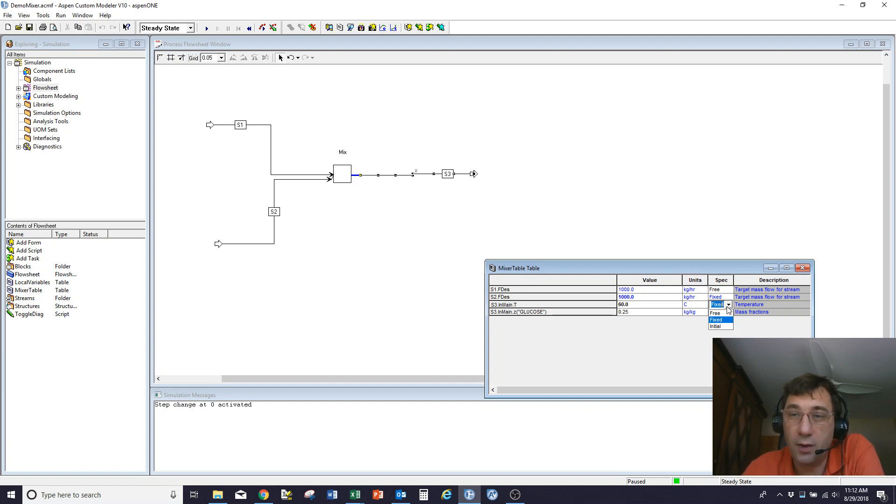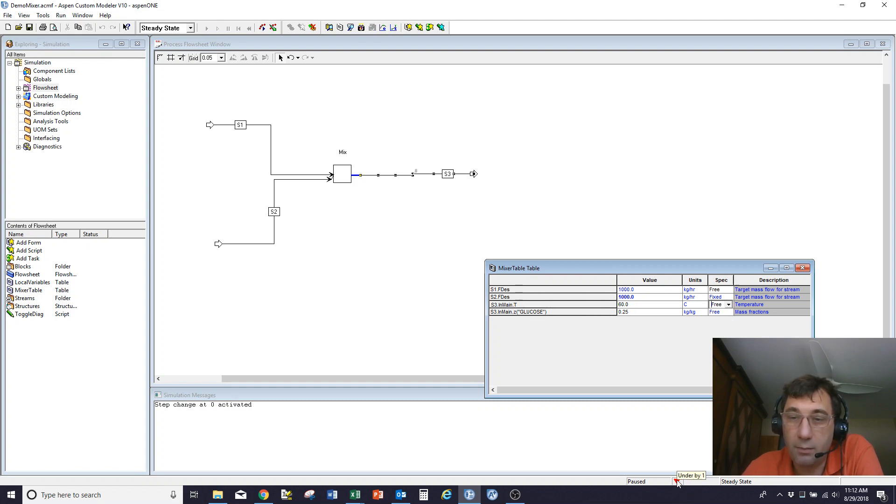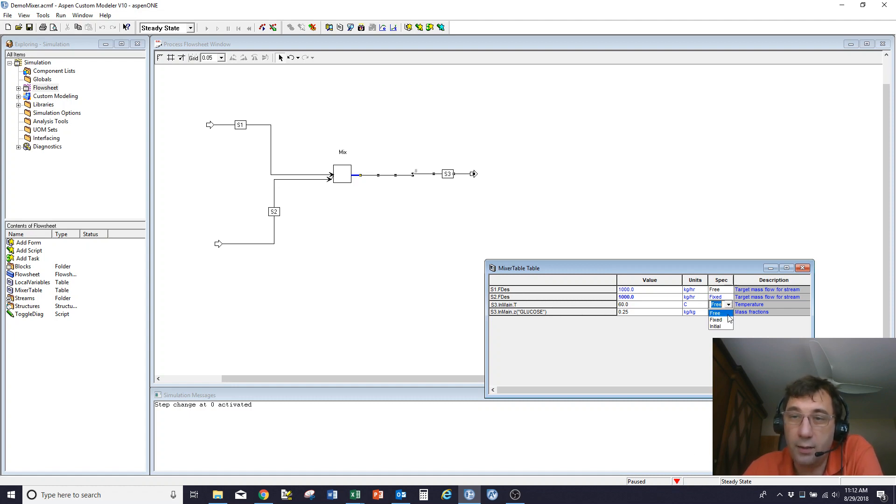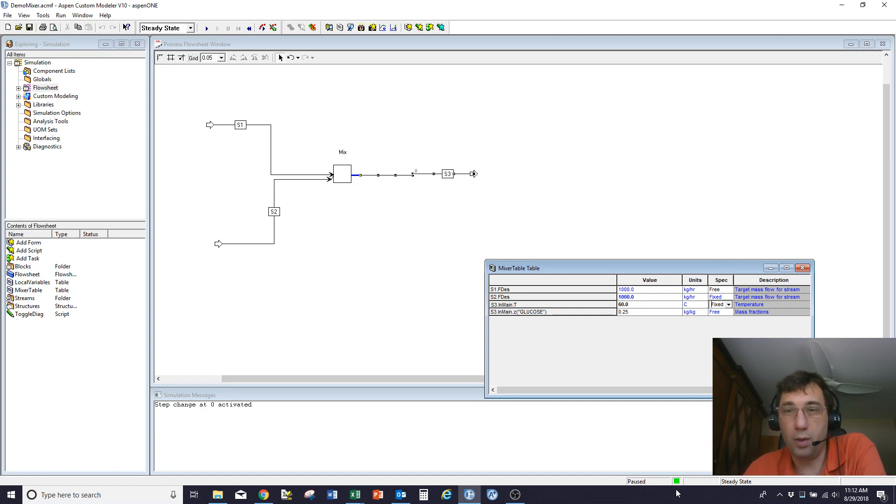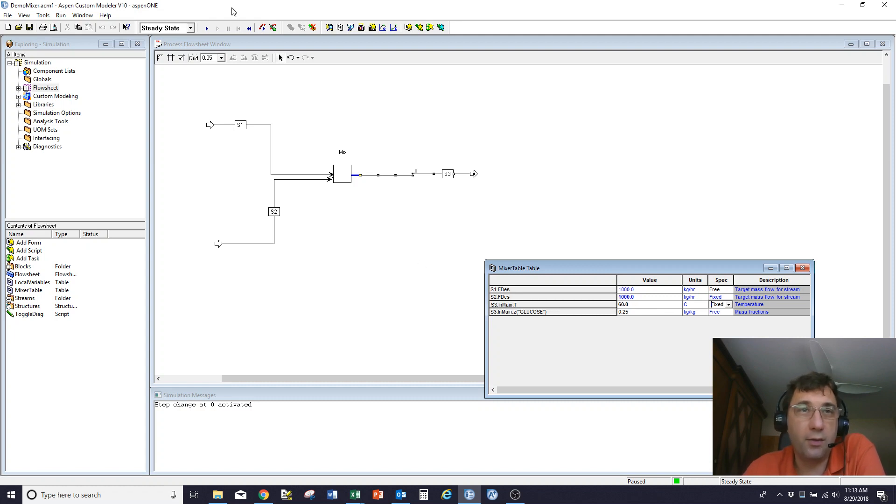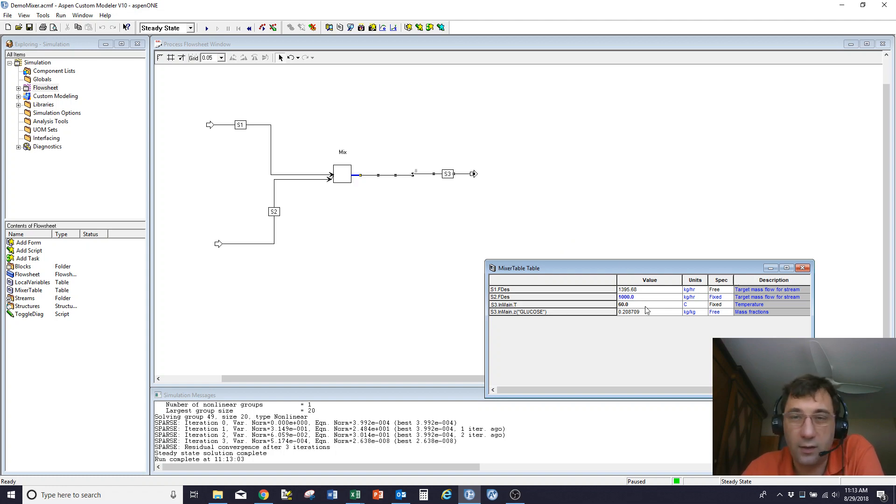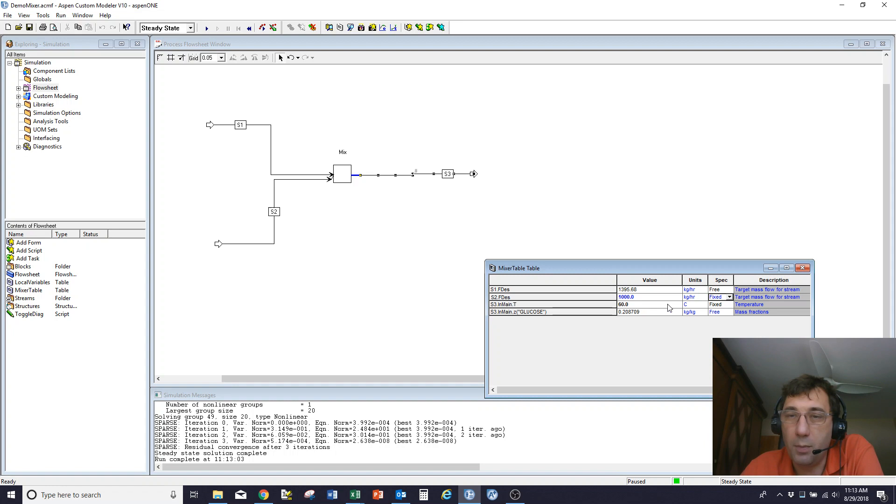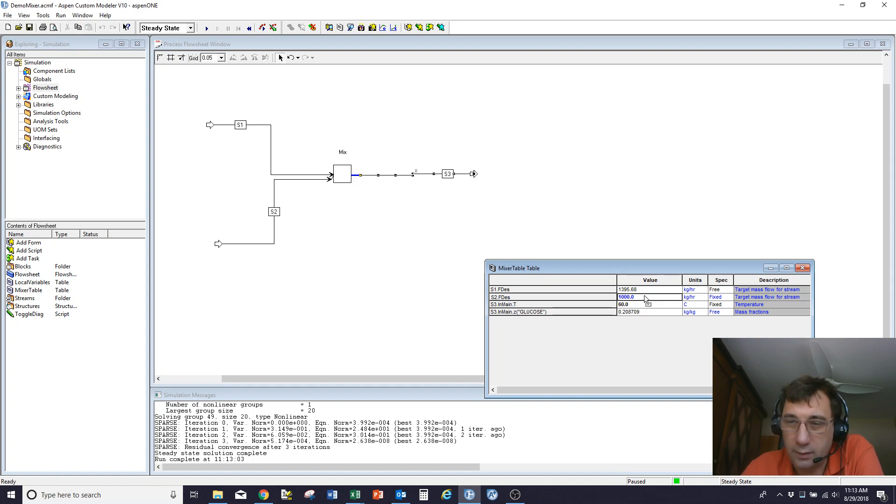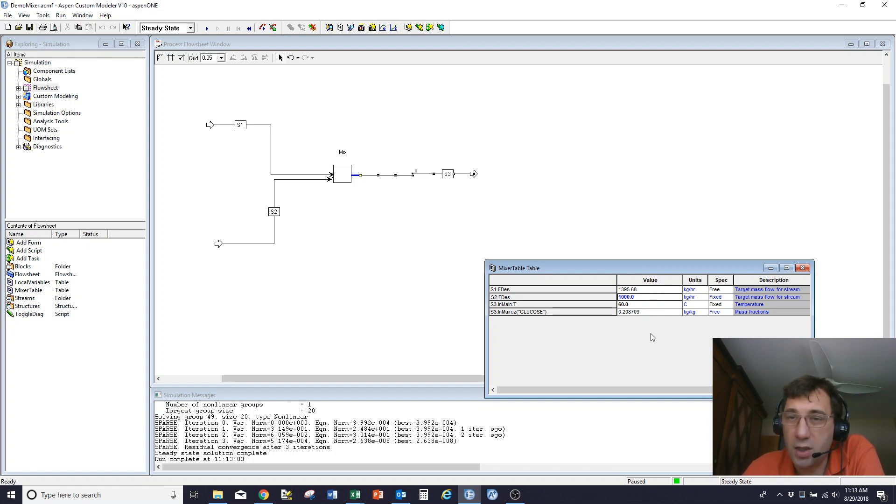You'll notice that when they're both free, my degrees of freedom is one degree of freedom under-specified. I need to fix one more thing. When I change this to fix, it goes back to my green square and says that I'm well-specified. Now, how much of the hot stream do I need to get the system to hit 60°C? I hit run, and you can see it's about 1400 kilos an hour to get it to hit 60°C. Okay, so that's how I can change the specification, how I can change things around.